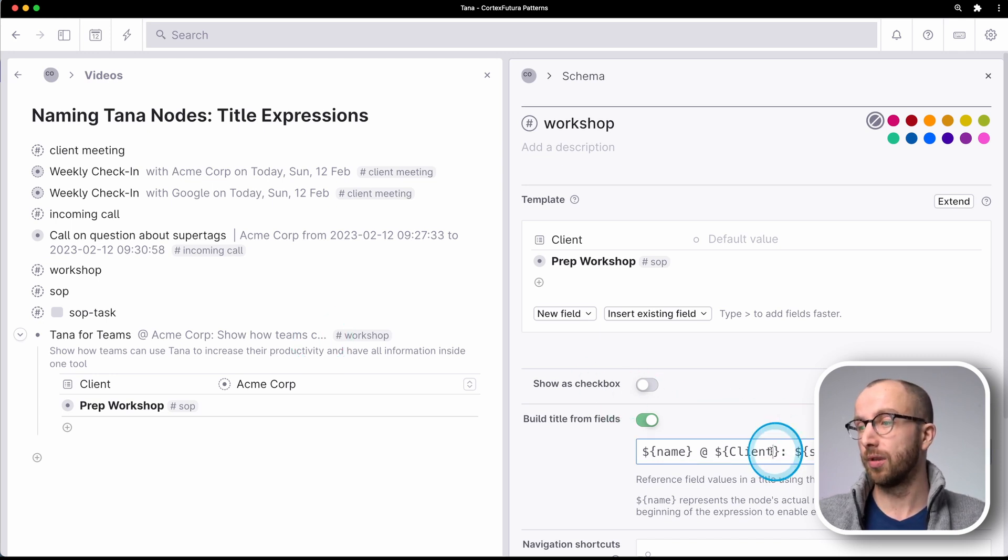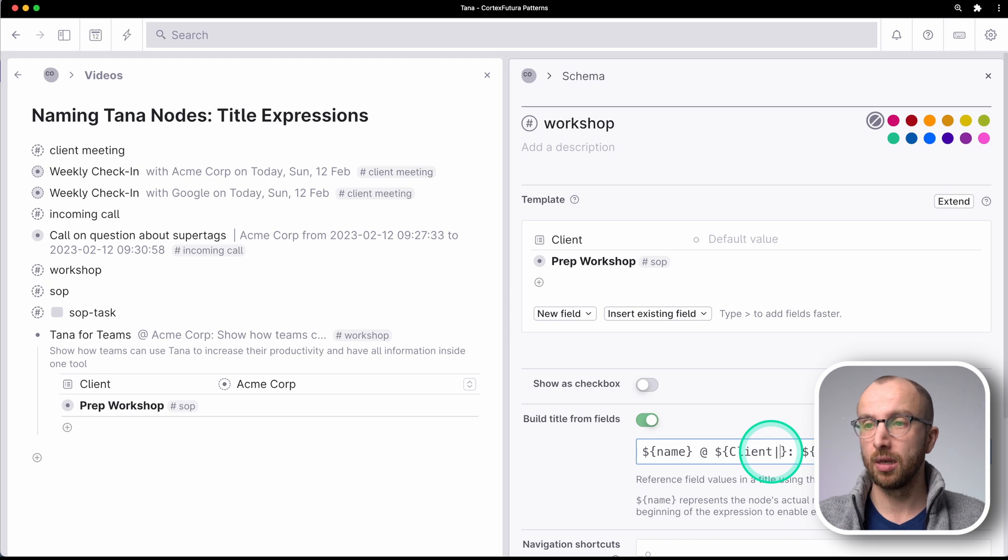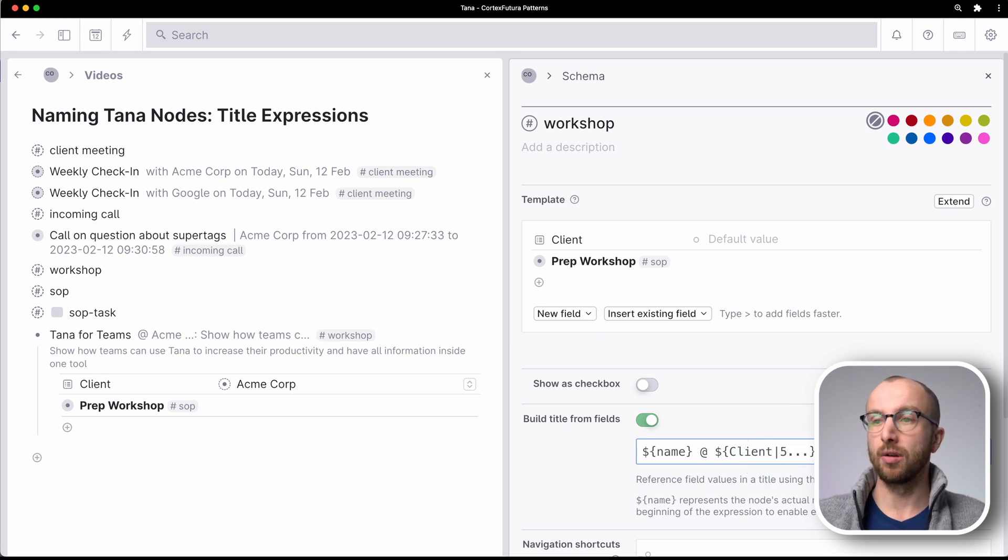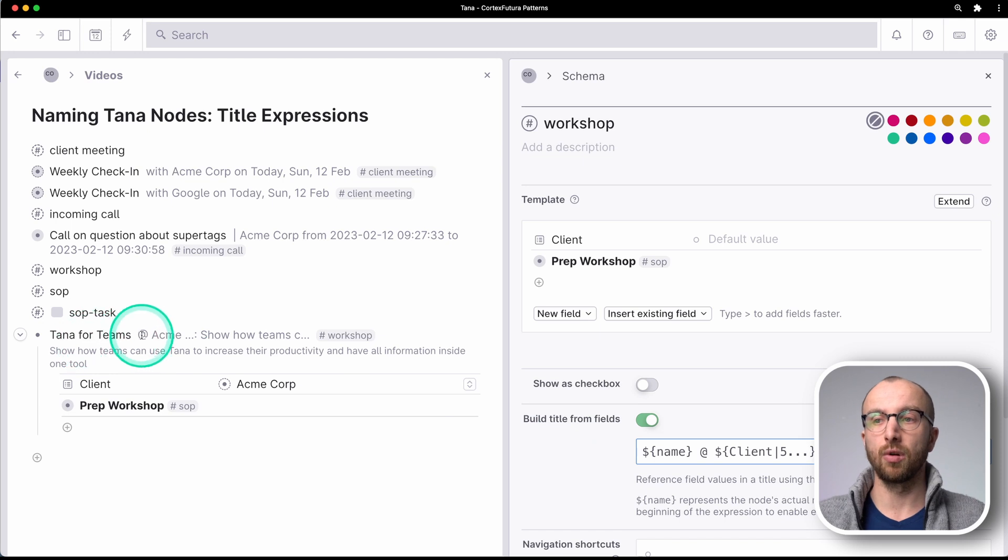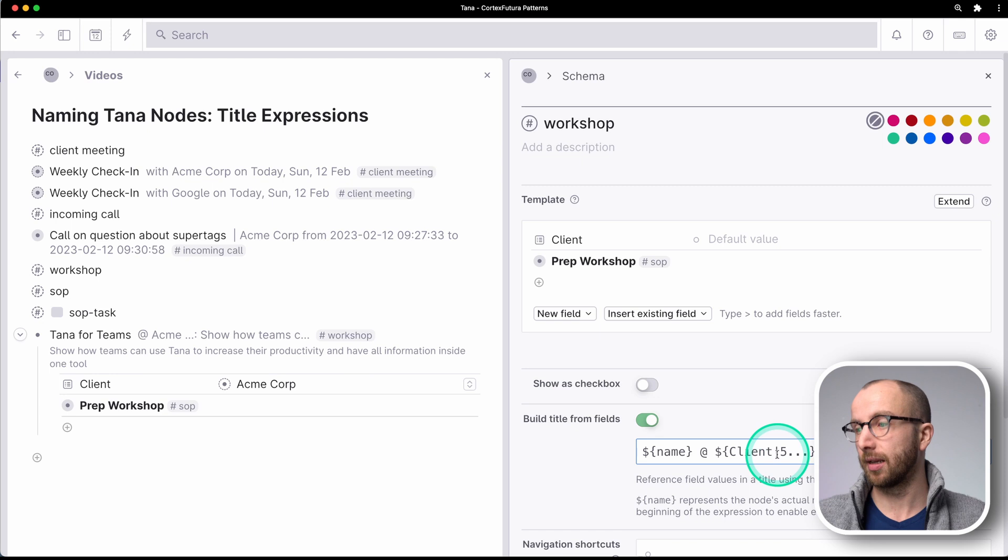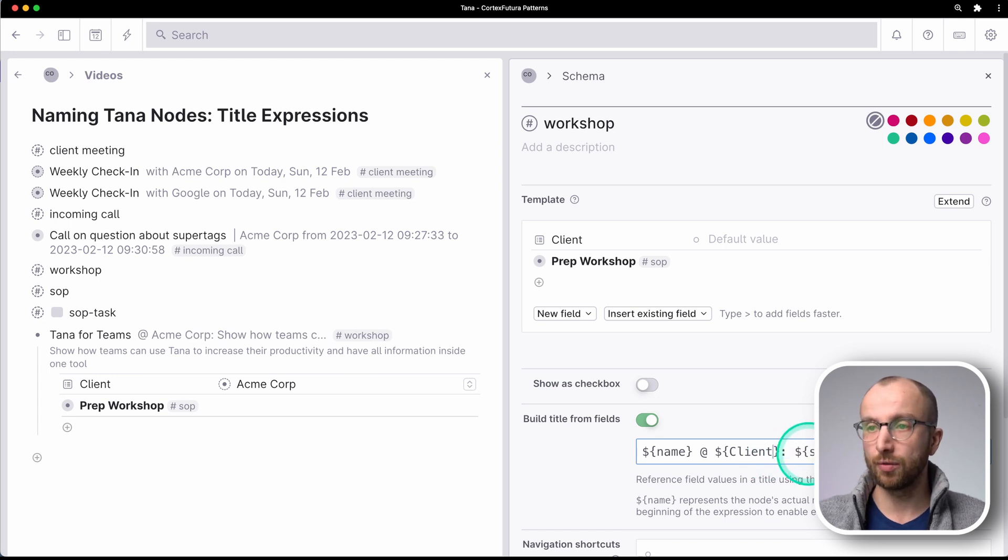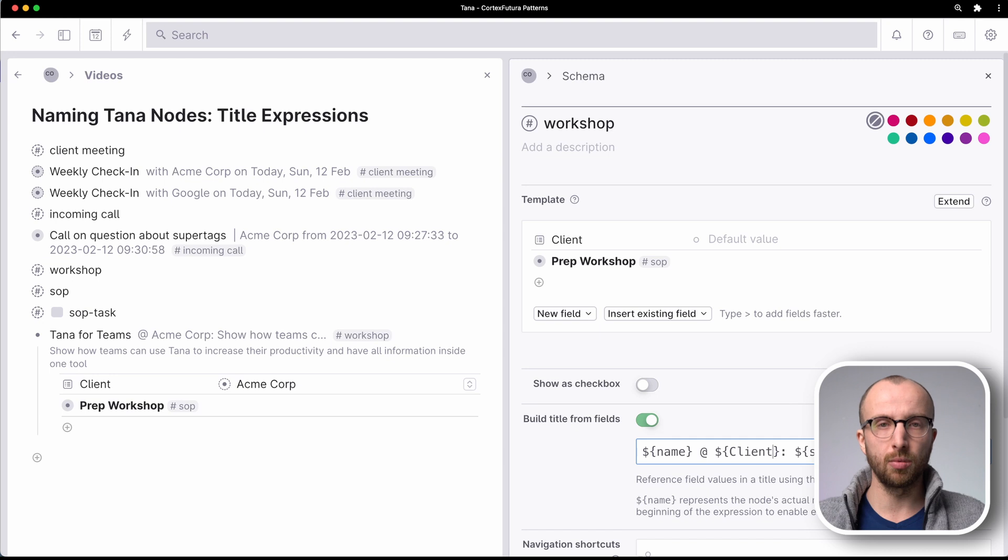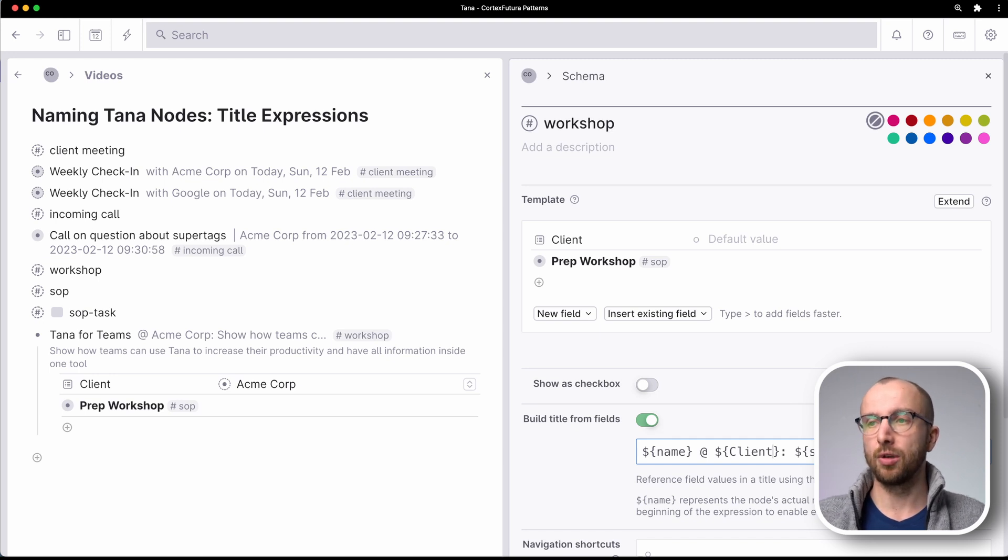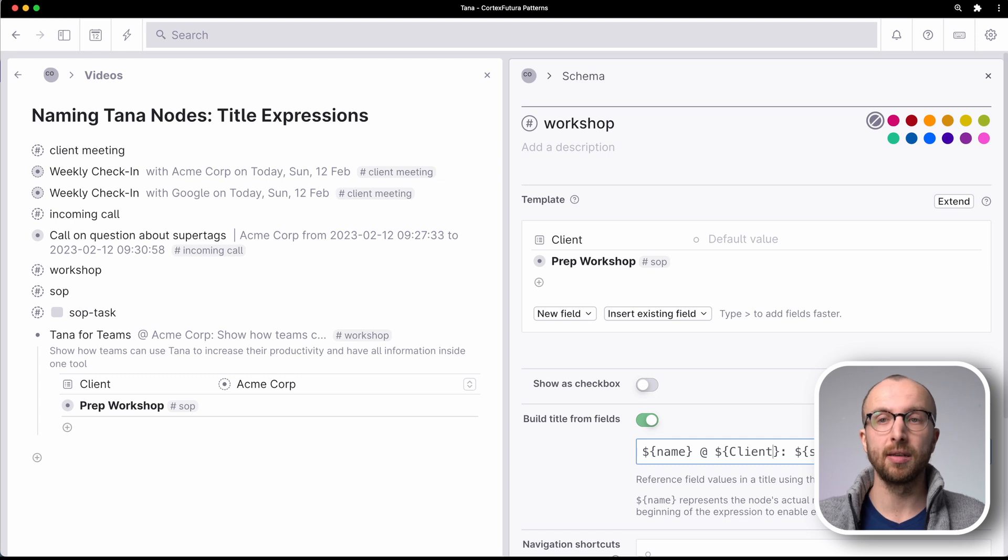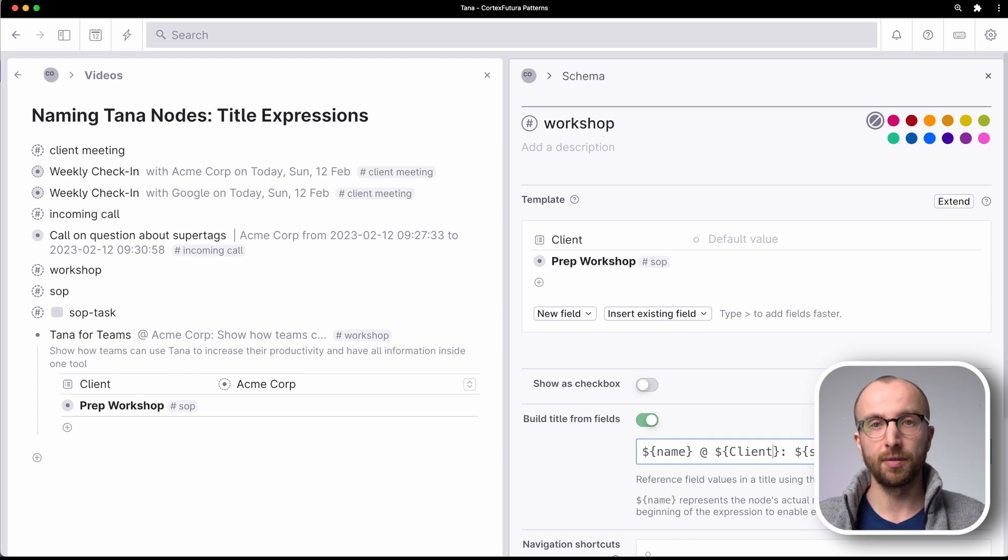So I could do that here for a client as well. So if we do five here, then it's just teams for a TANA for teams at ACME and the rest is missing. Very useful, especially if you have long client names or whatever, then you can use that to shorten the information that is displayed given from any field that you're using.